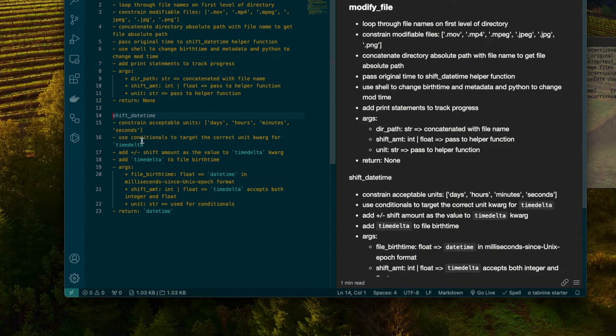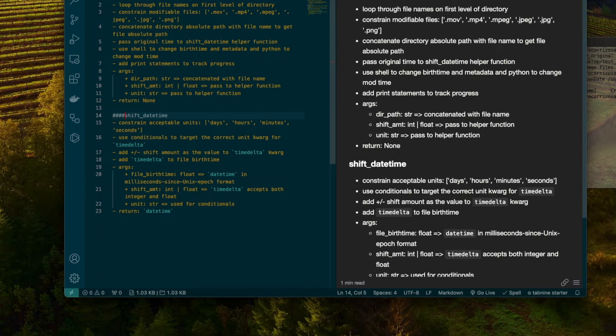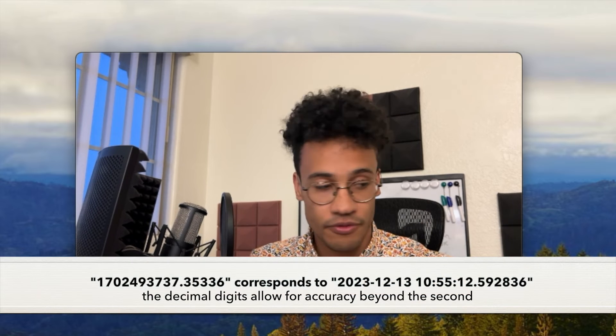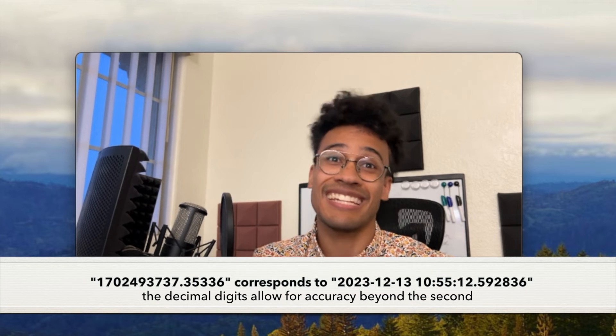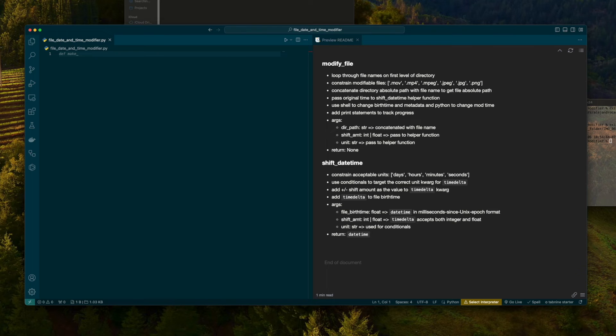We're going to use conditionals based on that unit to plug the shift amount into the correct keyword argument. The right kwarg. Because we're going to use timedelta. Timedelta takes an integer or a float, which is why we have the shift amount as an integer or float. Remember, a float is just a number with a decimal. The reason why it comes out as a float is because datetime is a float. It's the number of seconds from the Unix epoch, January 1st, 1970.